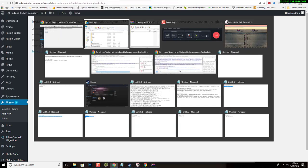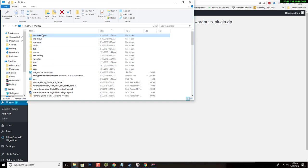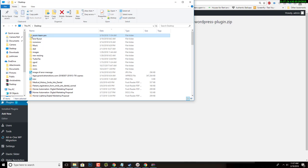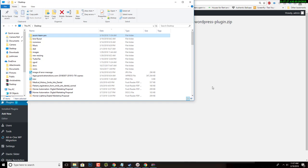You could also, if you wanted to - this is getting a little bit more in the weeds - but you could simply take this folder and you could go to an FTP application, log in to your own website via FTP, go to the plugins directory and simply drag and drop this folder in.